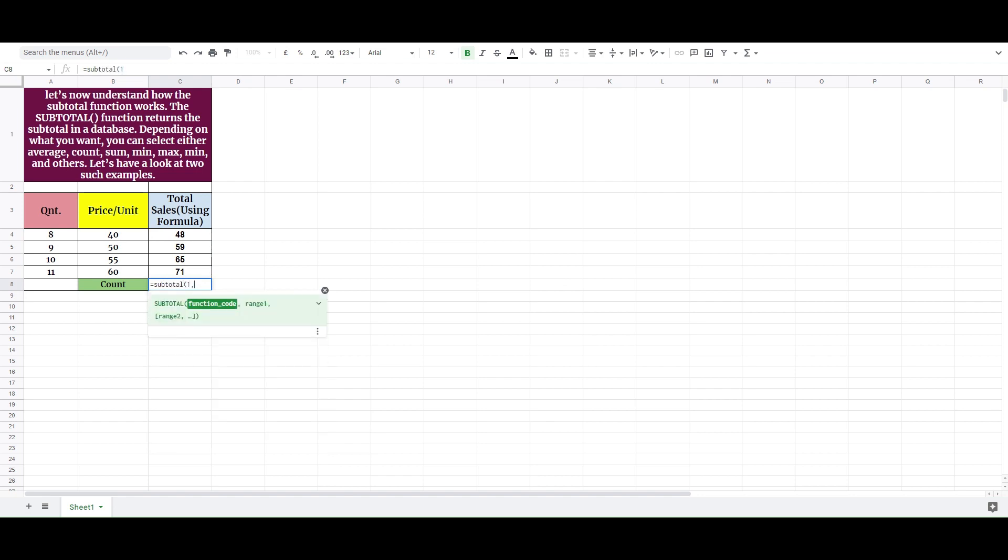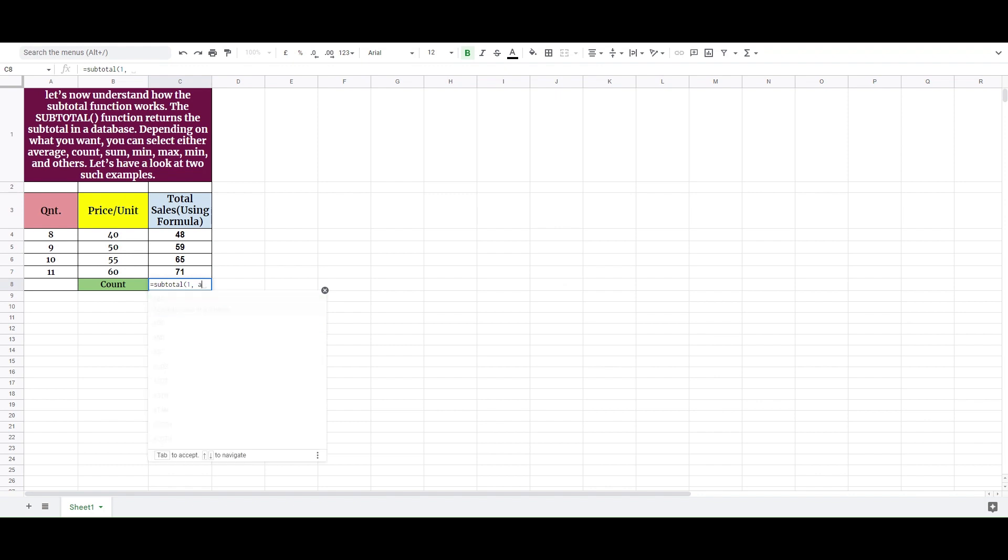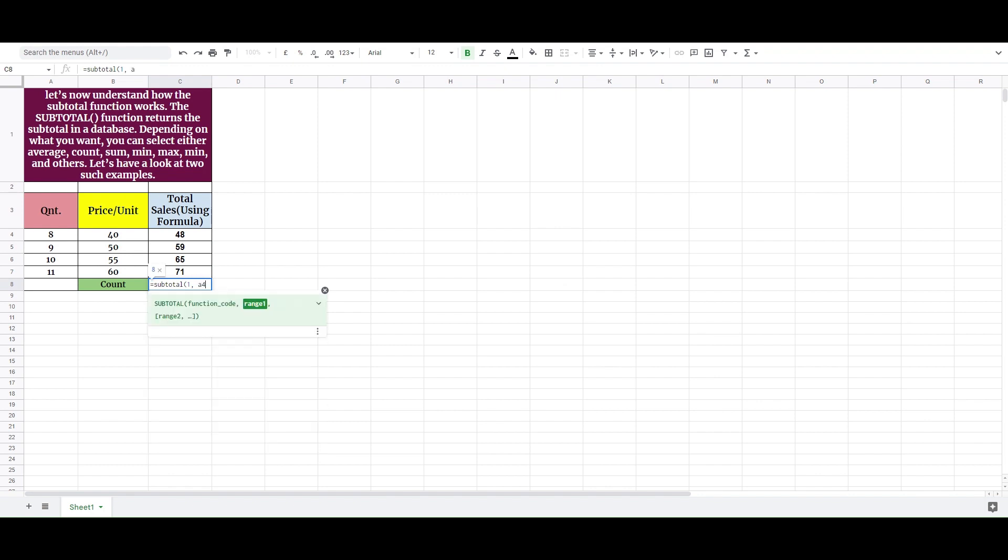Depending on what you want, you can select either average, count, sum, min, max, and others.